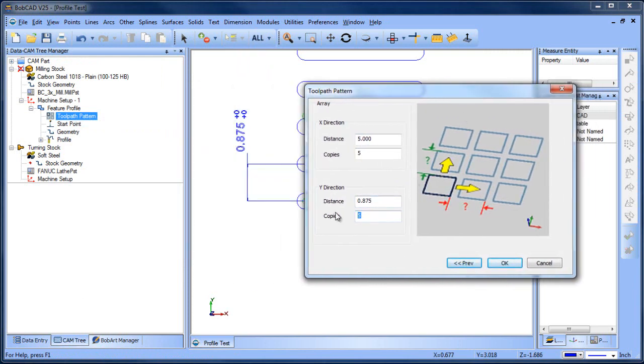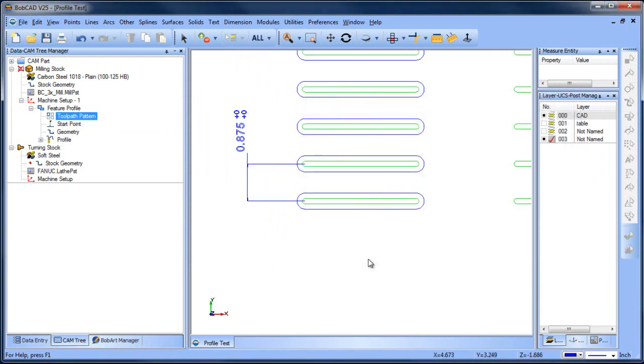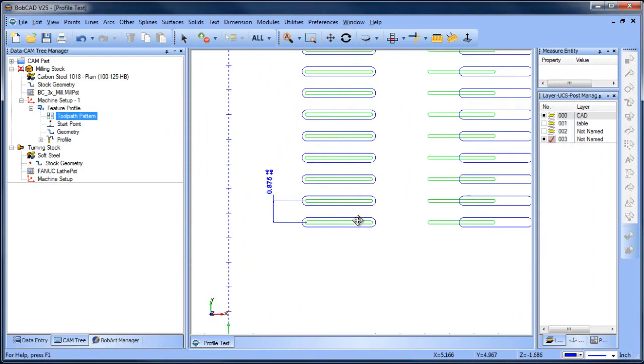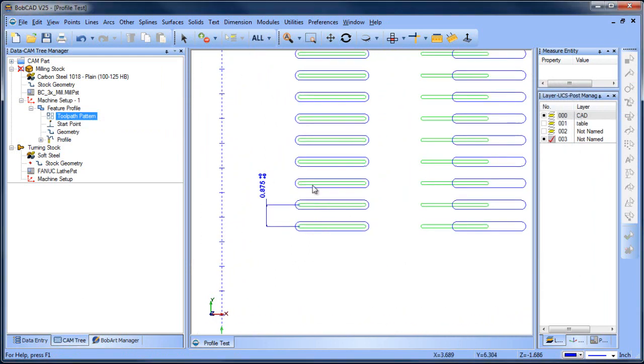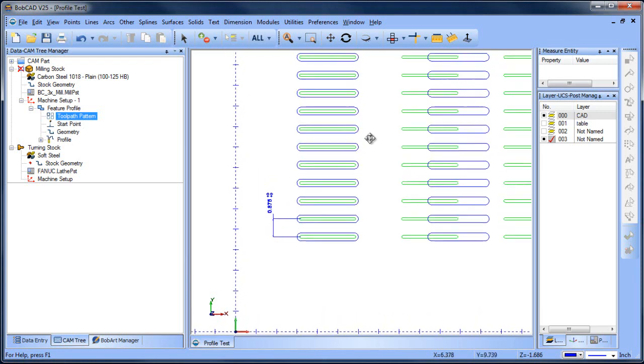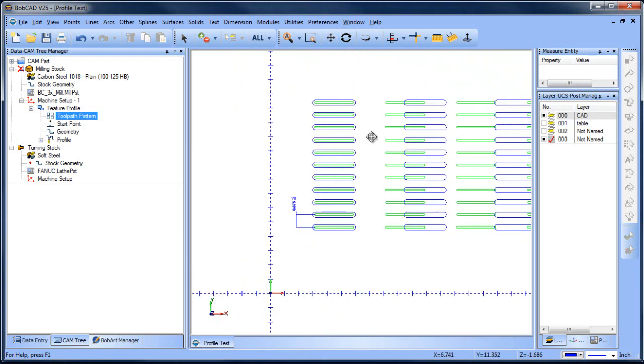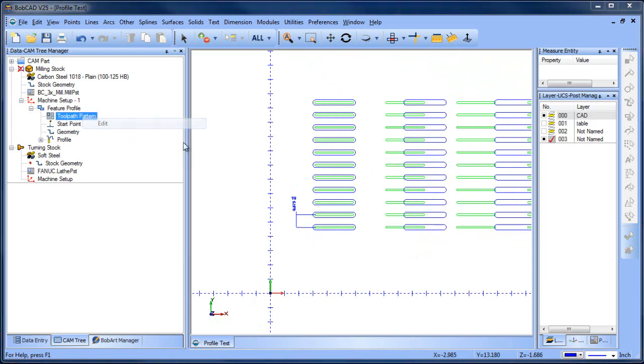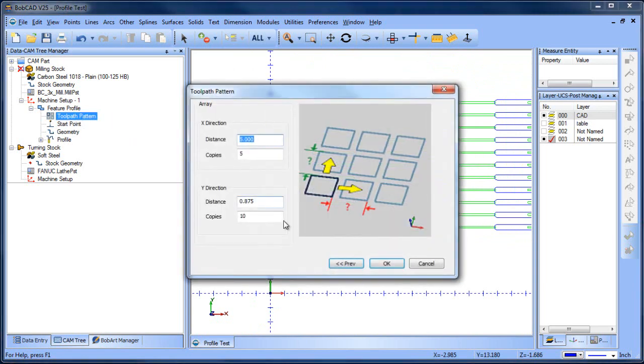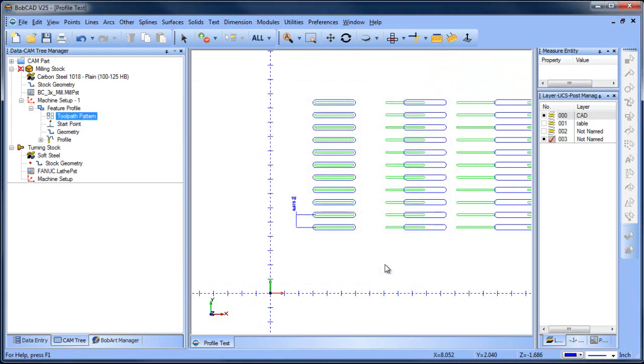And then I have to count the number of copies. So let's see, there's one, two, three, four, five, six, seven, eight, nine, ten, eleven. Is that right? Or no, there's ten. Okay, good.